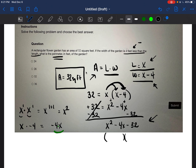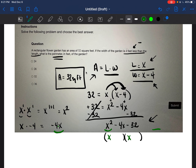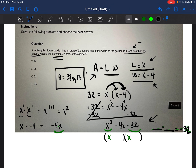We can break this trinomial into two binomials — two parentheses with two values in each. We break down the X squared into X and X. Then we need to find two numbers that when multiplied equal negative 32, and when added together equal the middle term, negative four.